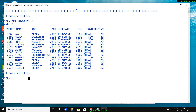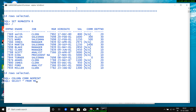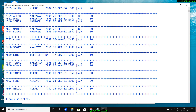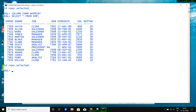The last command is COLUMN column_name NOPRINT. For example, COLUMN commission NOPRINT means whenever you fetch the table, that column will not be displayed. If I type 'SELECT * FROM emp', you will see the commission column is not fetched at all.